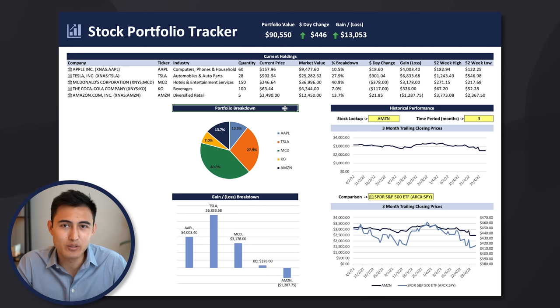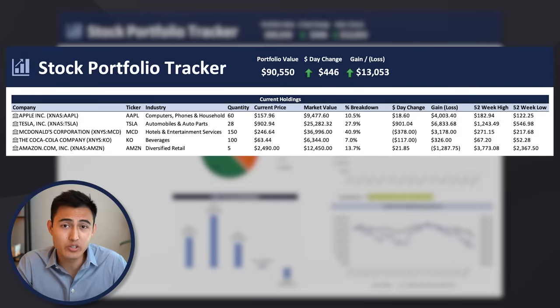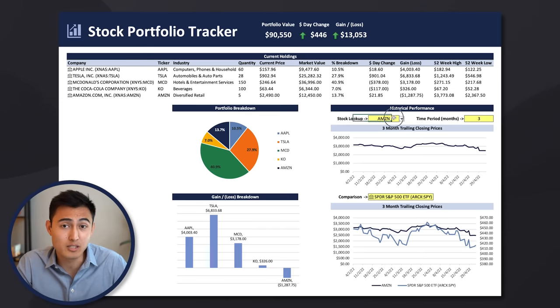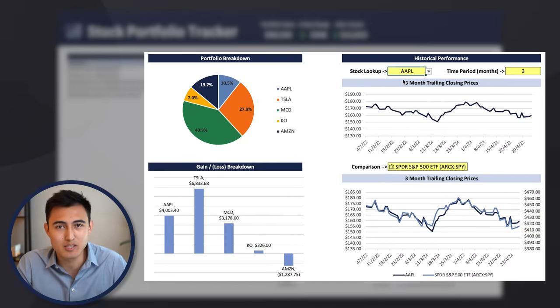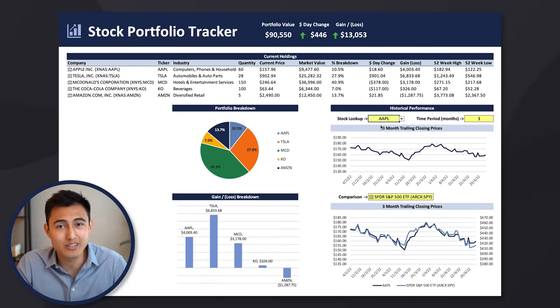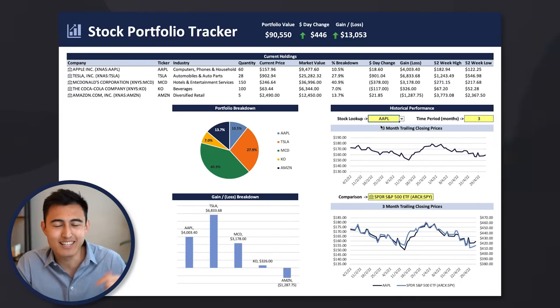In this video we'll create a stock portfolio dashboard where you can track how your investments are performing, both in terms of totals and individually, comparing them to other stocks. You can download the file in the description.